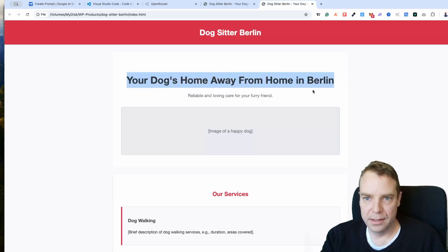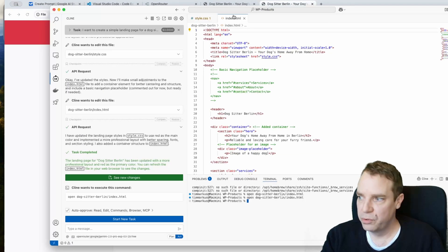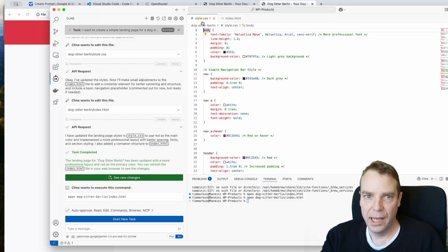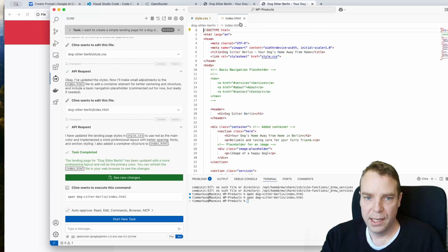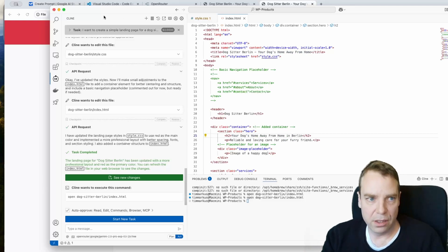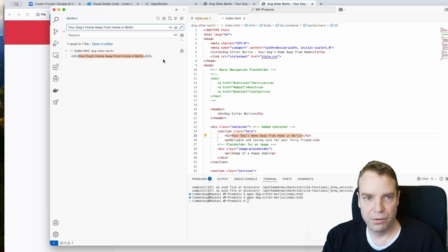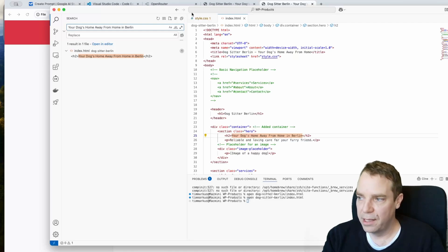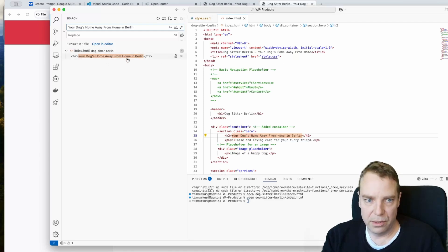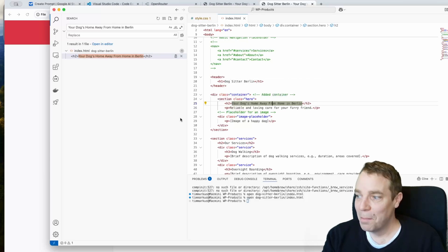You can also manually edit all the information. For example, to change the headline, copy the text and use the search tool to find it across your files. We have two documents: index.html and the CSS stylesheet. For more complex projects with many files, the search tool will show you exactly where content is located.